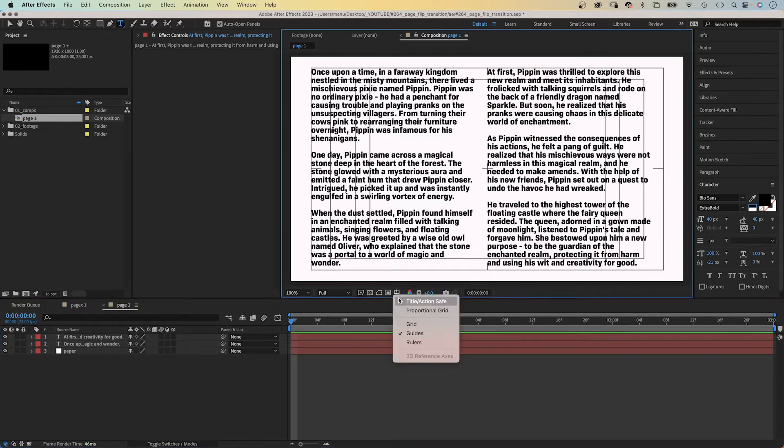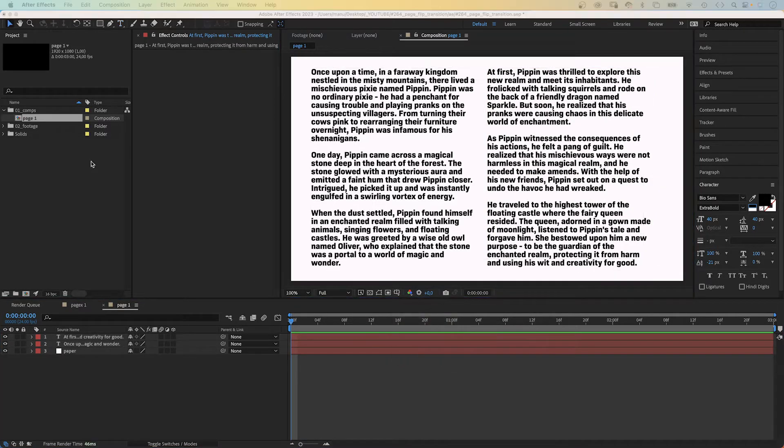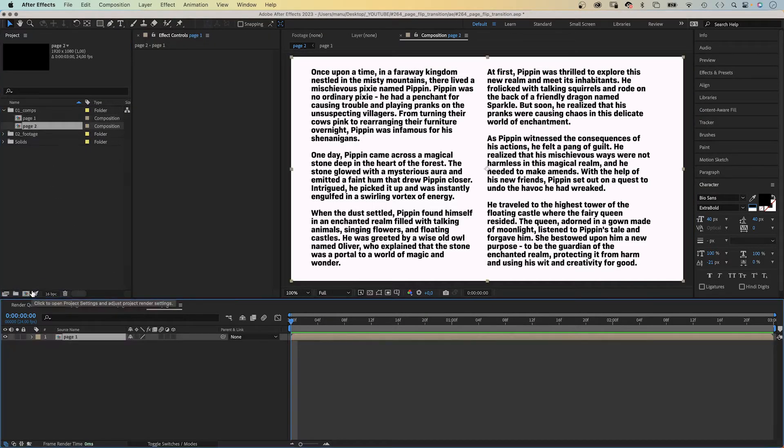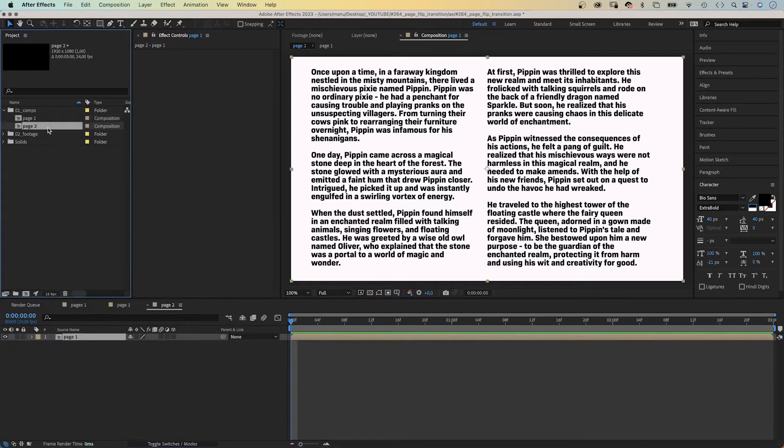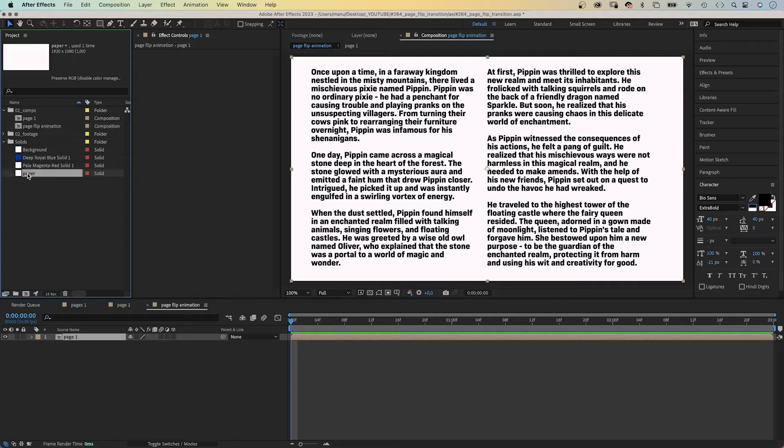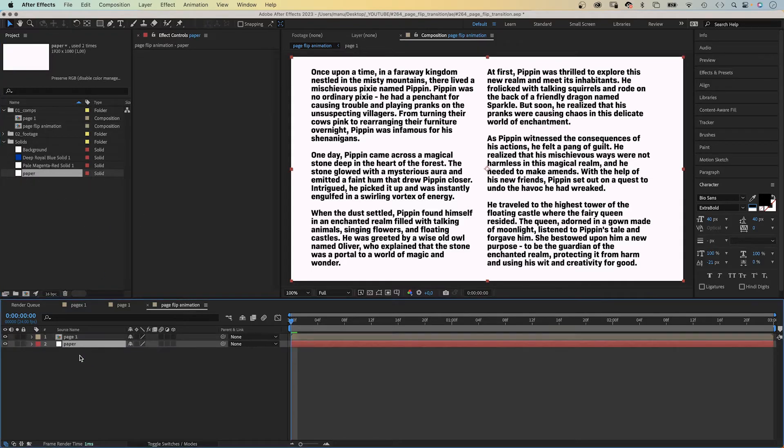Let's grab the comp in the comp window and add it to a new comp. We name the new comp Page Flip Animation. This is our main comp. We use the white solid from before again in the solids folder and use it as paper background again.